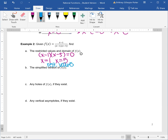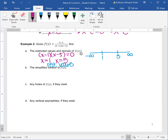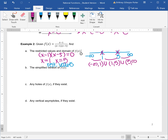Now let's write our domain. Do the number line if you need the visual. Negative infinity is always on the left, positive infinity is always on the right, and then in order numerically, one and five. Remember they are our restricted values, so we cannot be those numbers. Our first interval is negative infinity to one, then union, second interval is one to five, then another union, and then five to infinity. That is our domain.